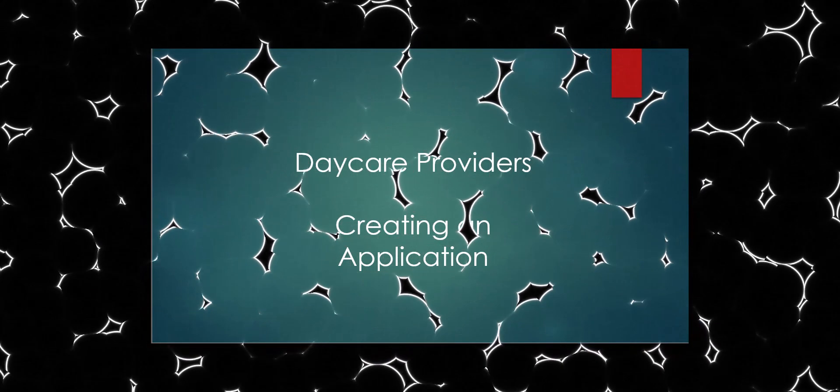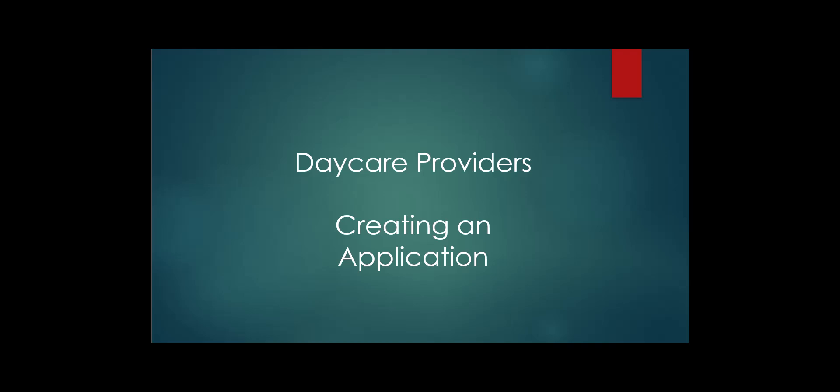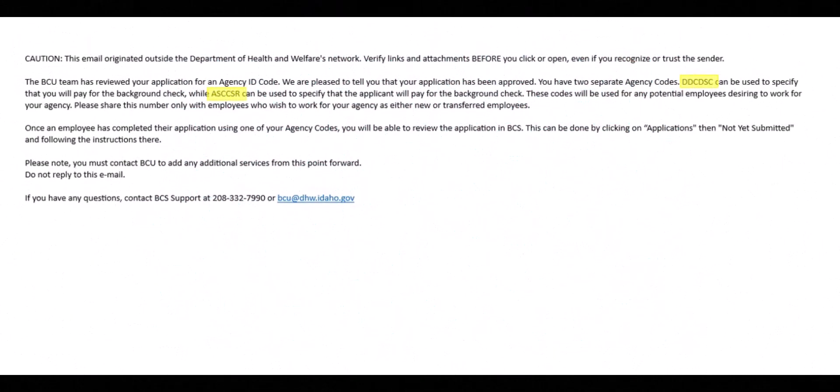Now that you have your agency codes and account, you can begin processing your employees for background checks. To begin the process of a background check, please provide your employee one of the two codes provided upon creation of your agency account. The code specified will identify whether the employee or the provider will incur the cost of the background check.